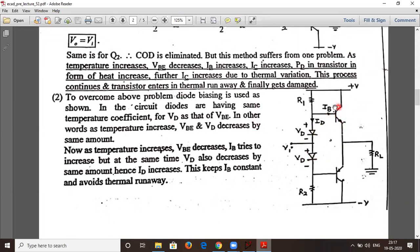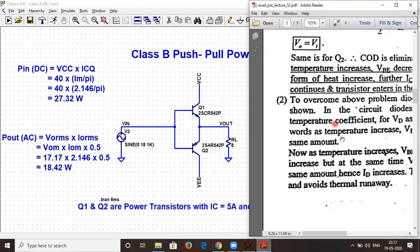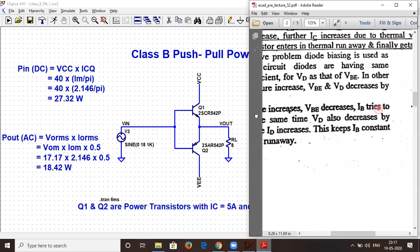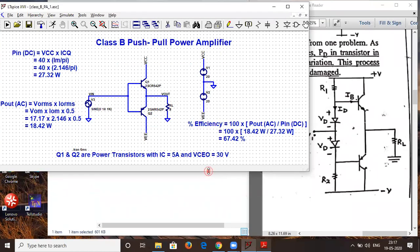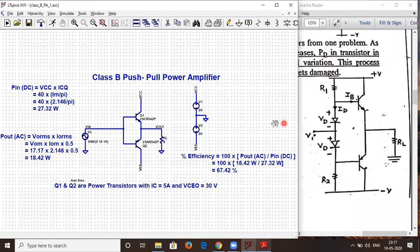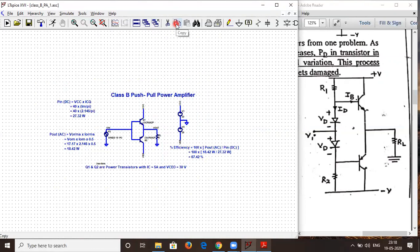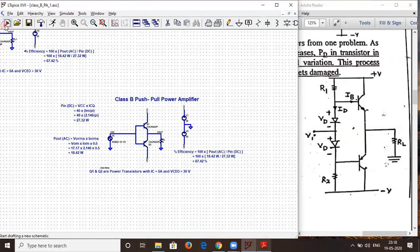In this circuit we again have the NPN and PNP power transistors with positive and negative power supply. Additionally there are two biasing resistors R1 and R2, and two diodes connected between the bases. Since most of the circuitry for class AB is almost the same, we copy-paste the class B schematic into a new schematic and work from there.